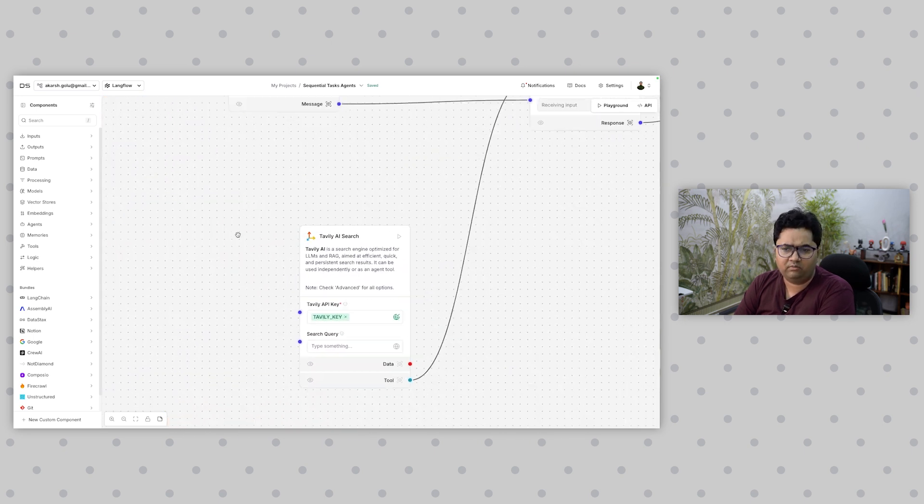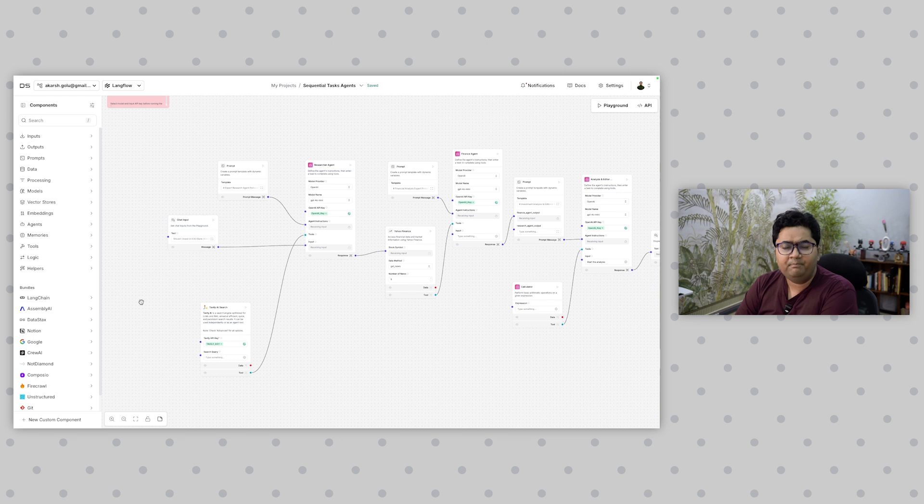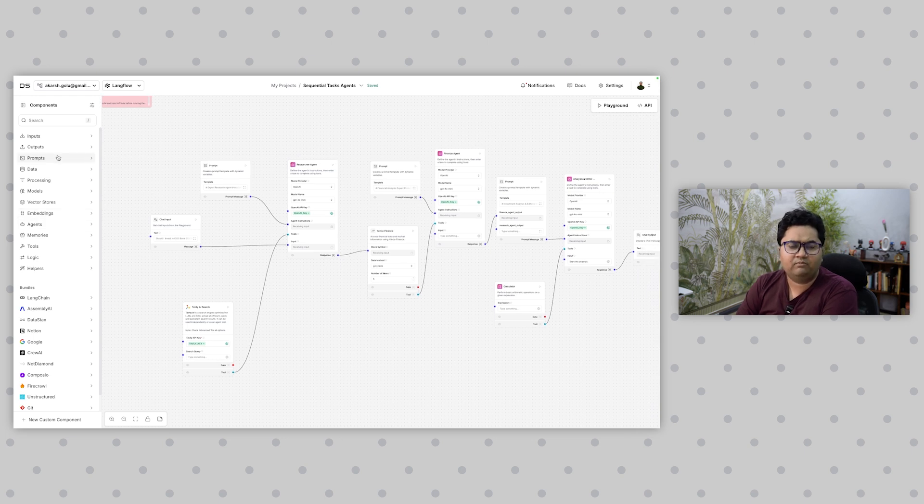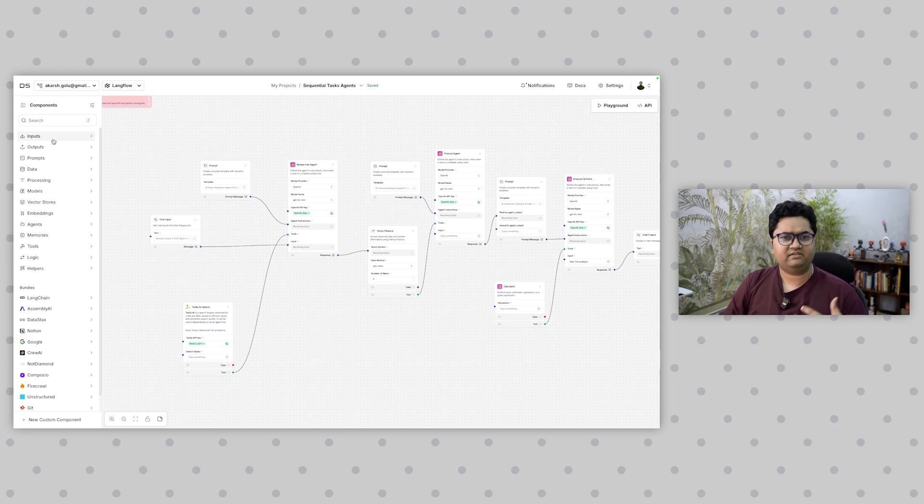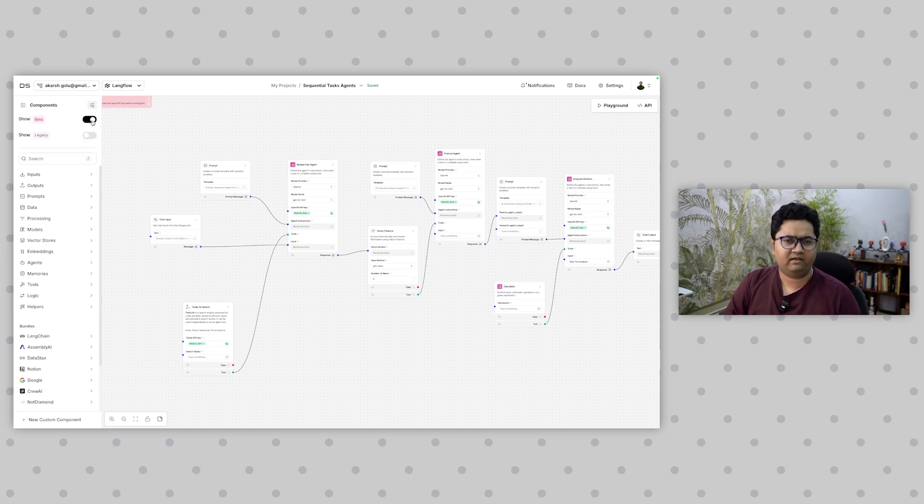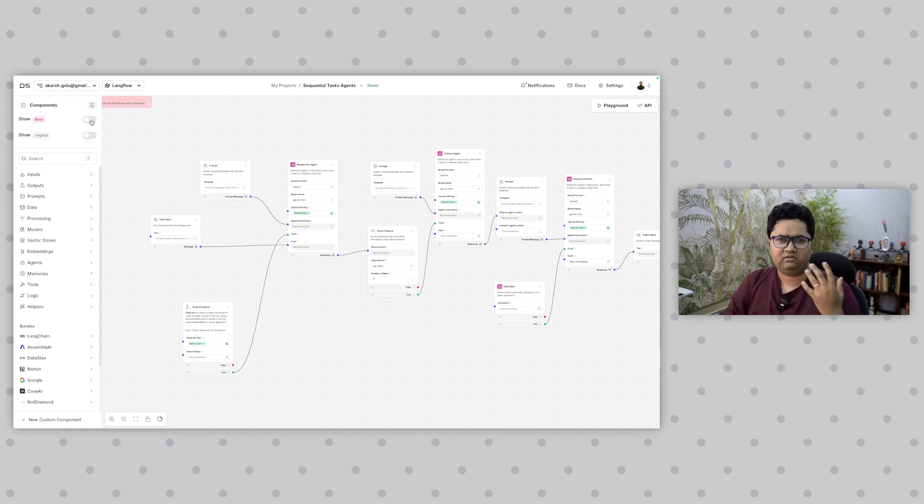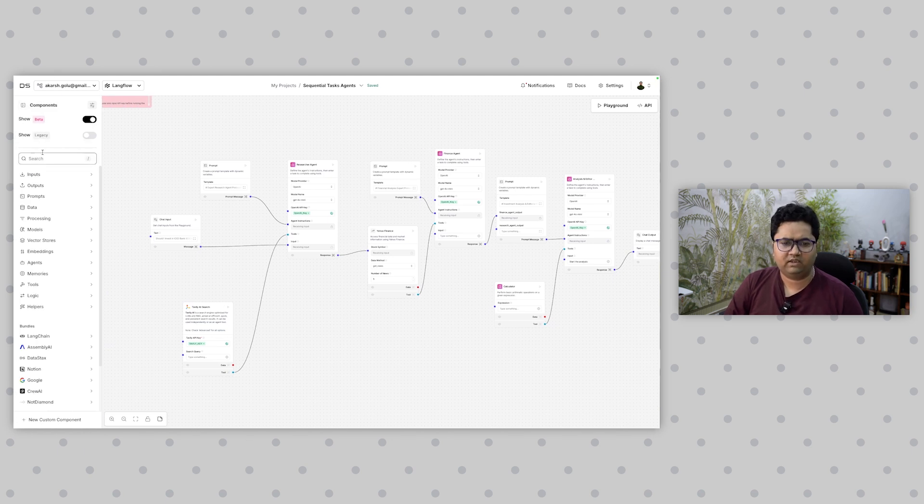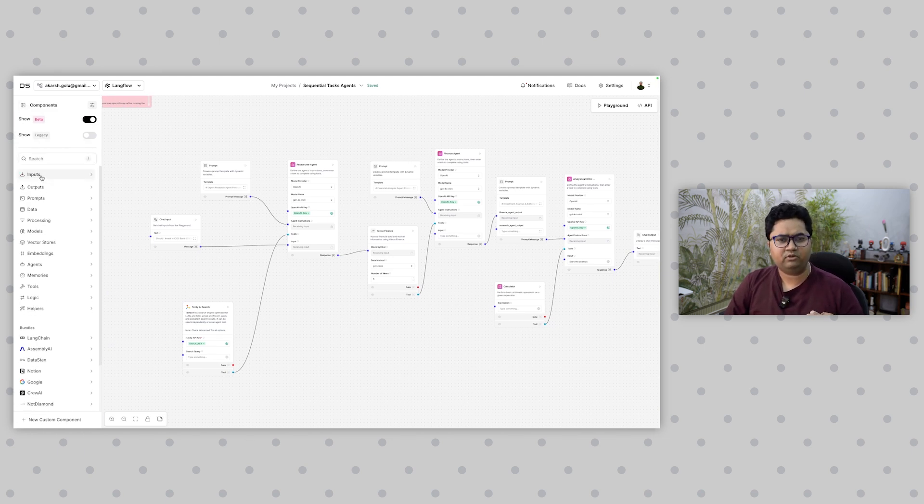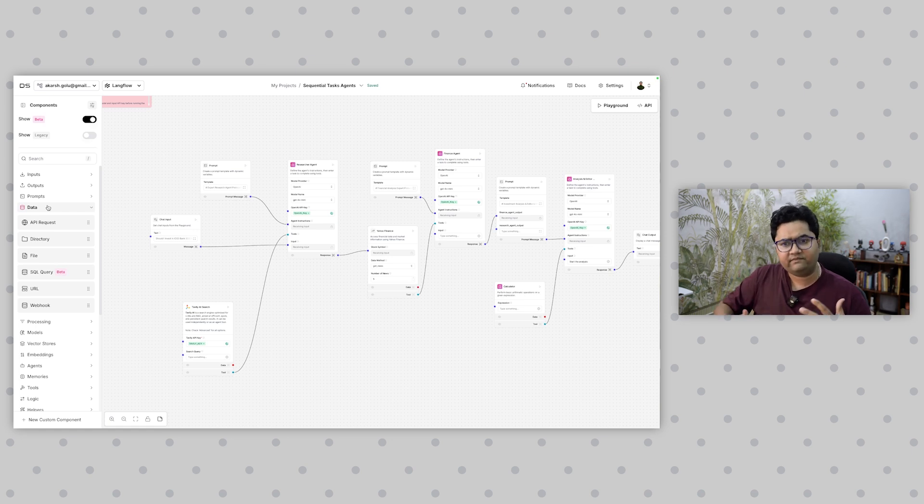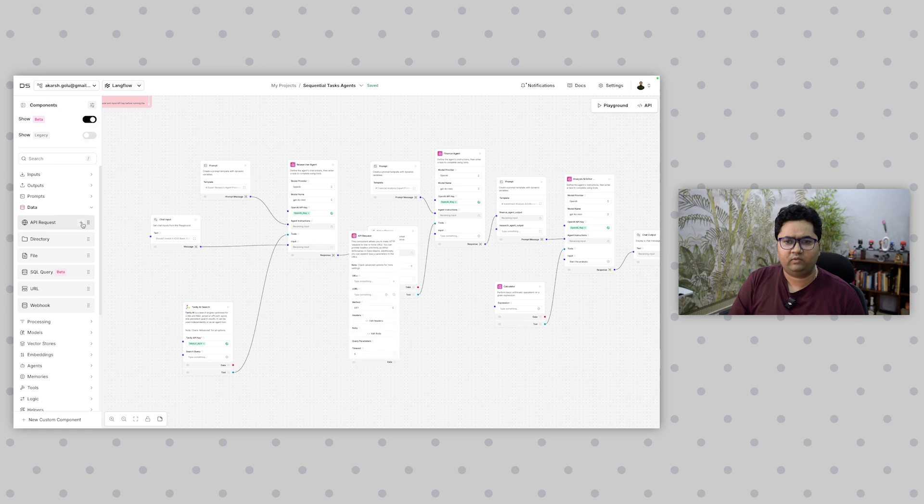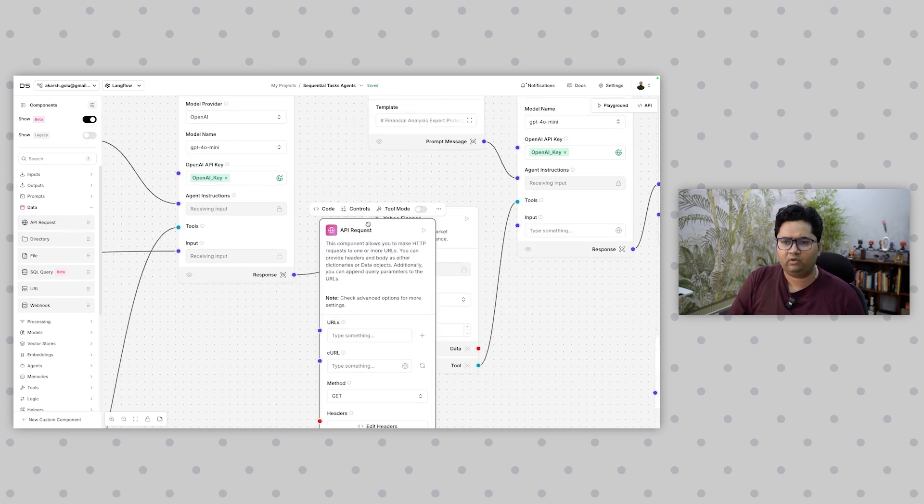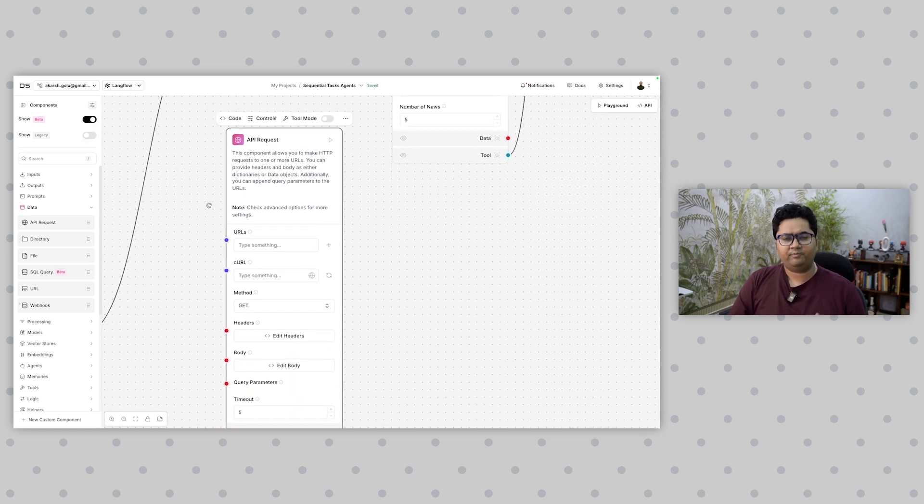This uses OpenAI API key and Tavily AI search, which I talked about in the previous video. Before I go into the sequence details, I'll talk about specific sections like the components. You can show legacy, beta, all of that. I'll keep the focus on core and beta. First is input/output—very standard, prompts—very standard. Now data is where it starts to get interesting. Within data you have options to add an API request.